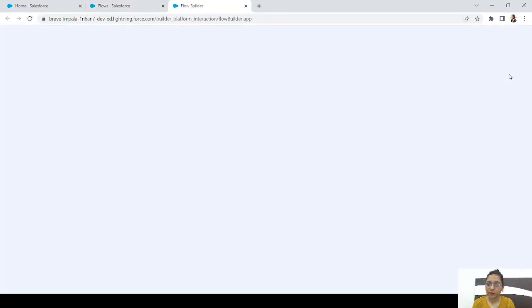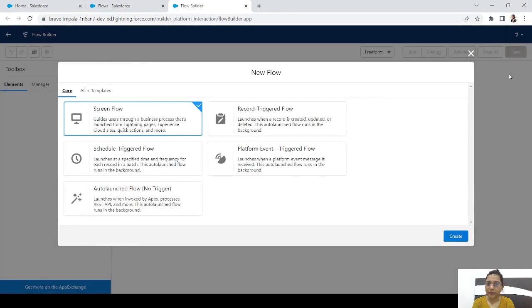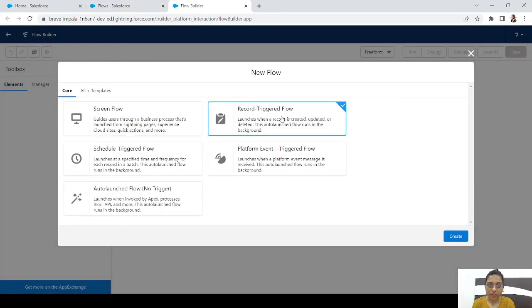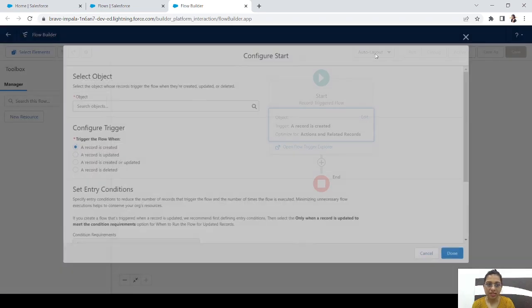Click on New Flow and select Record Triggered Flow, because we want to run this flow whenever a new user is created.